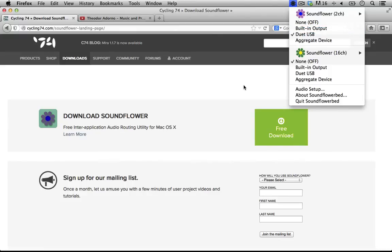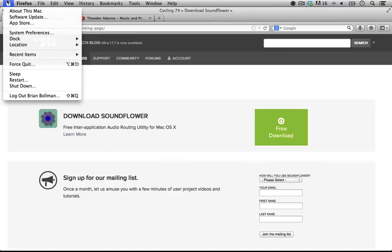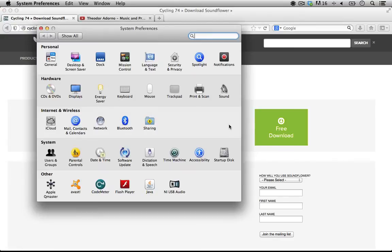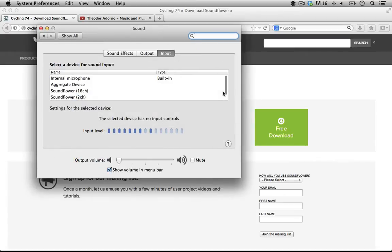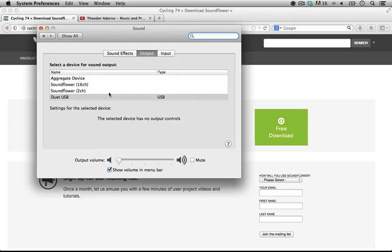Now the next step - and here's where I might be cut off - is you need to make sure you go into your system preferences and change it so that your sound, both its input and output, is through the Soundflower. At this point you're probably going to lose me so let me just walk through the next stages of what we're going to do so you know.